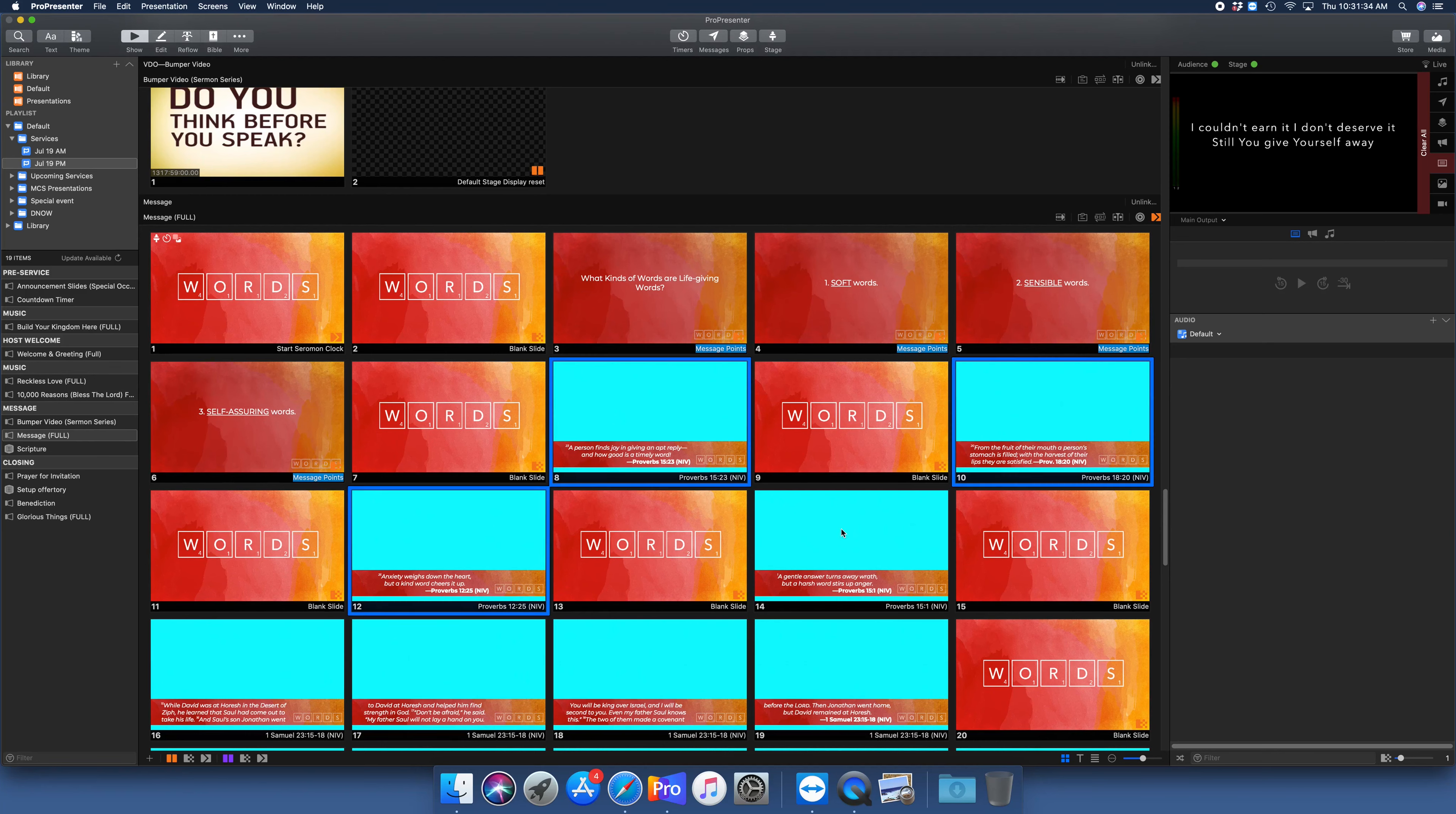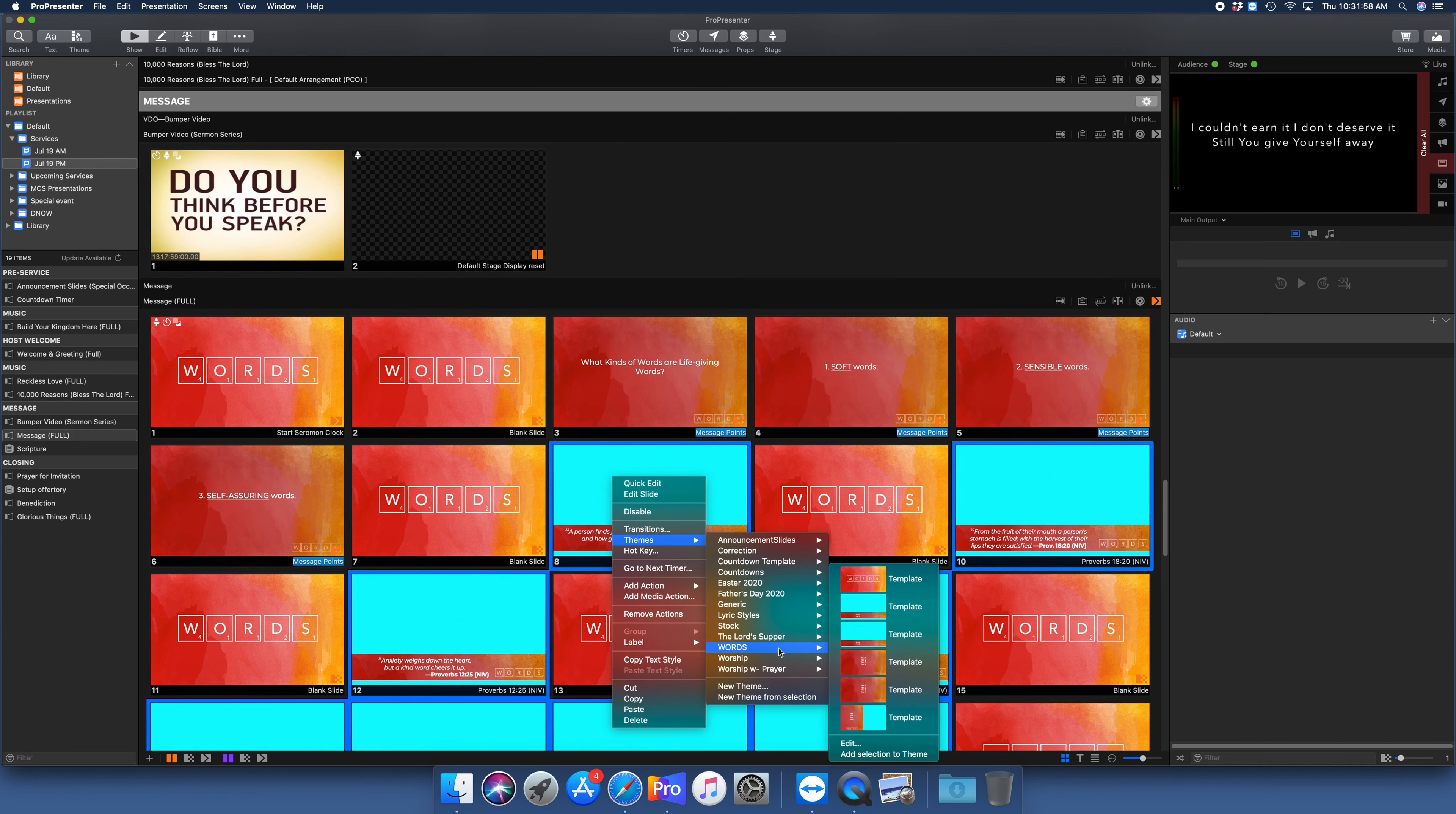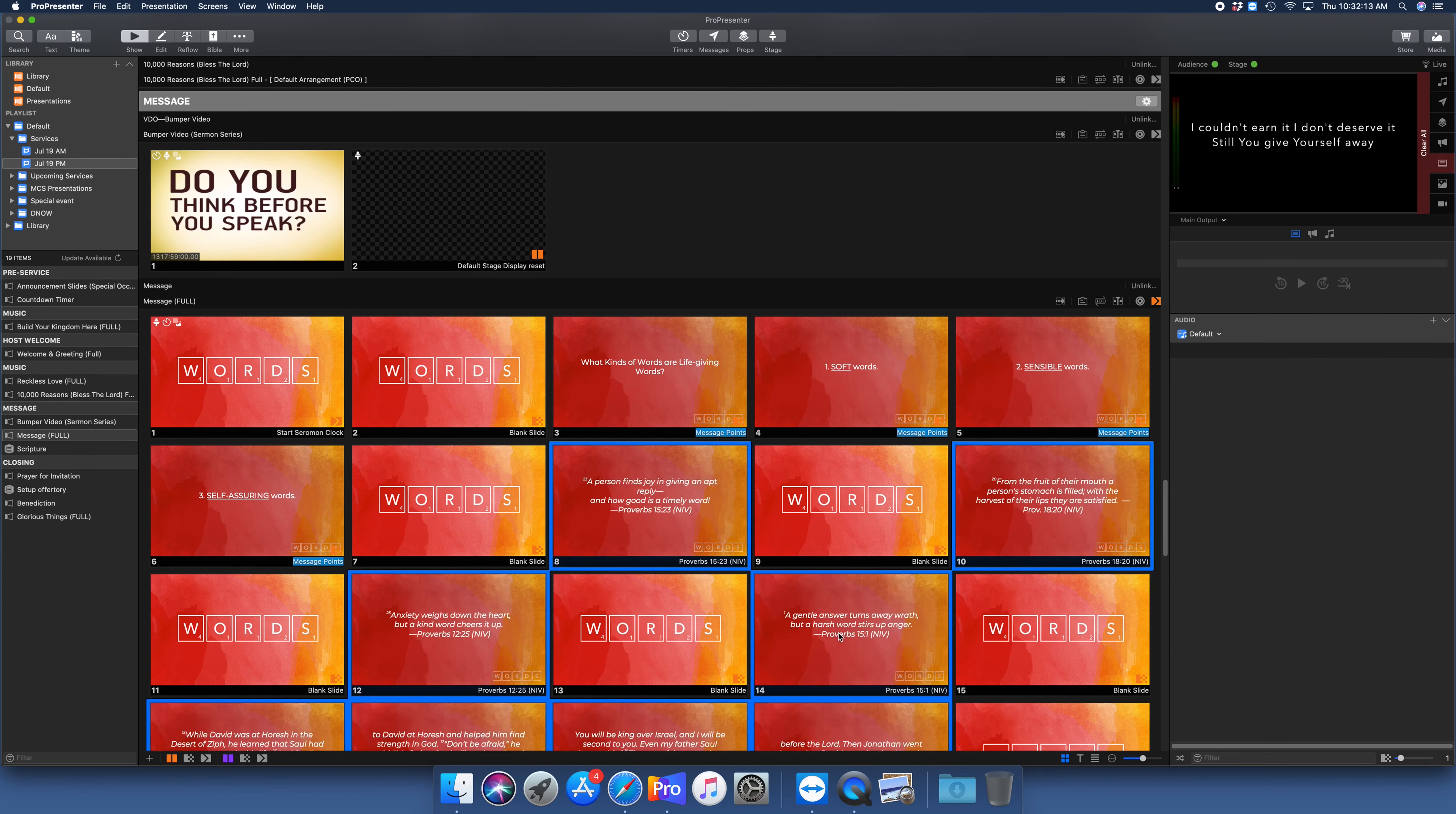The other thing that you can do with this is you can right-click on the slide, come down to themes, go down to words, and we're going to use the fifth template down for this one. Select that, give it just a moment. And now you're adjusted to your scripture slide setup. So I hope that makes sense.